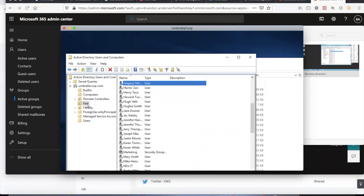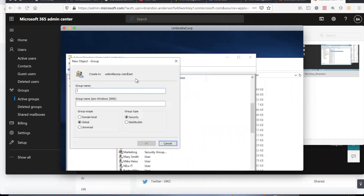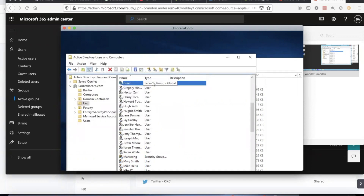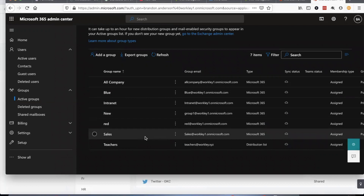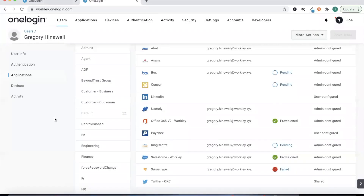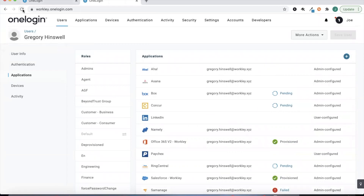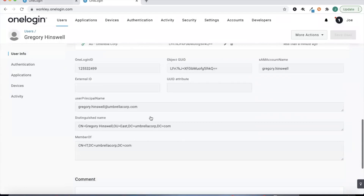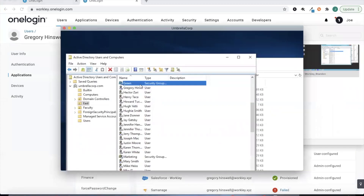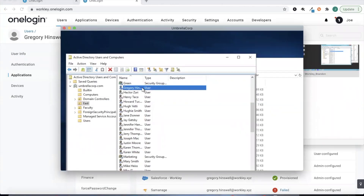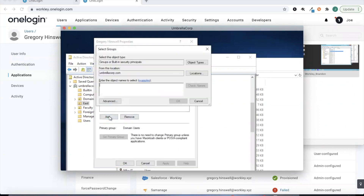That new group will be part of our East OU with those rules. We'll call this one 'green' since we have a number of different colors already — I like to make this unique for testing to ensure this security group hasn't already been created in Office 365. If we jump back to Office 365 we'll notice that the green security group has not been created yet. Now we give this a minute and wait — but actually, we created the green security group and now we need to assign Gregory to that security group.